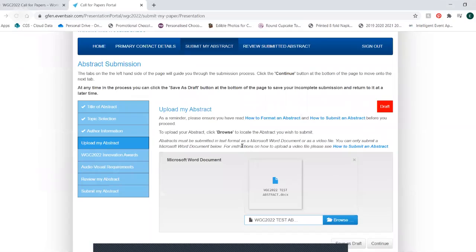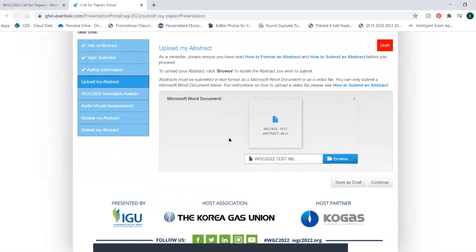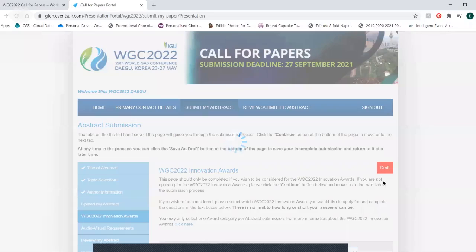Then email papers@wgc2022.org with your video file as an attachment or web link, with the email heading WGC 2022 file submission and your name. Then continue the process in the portal.